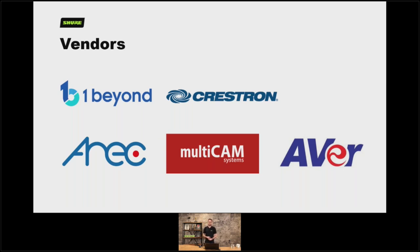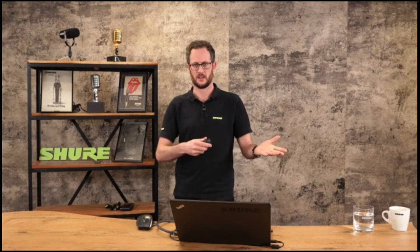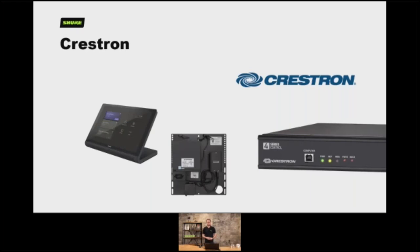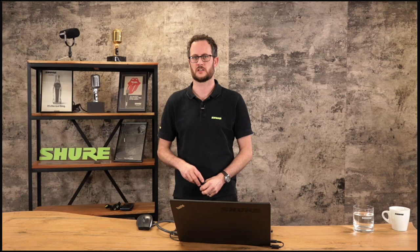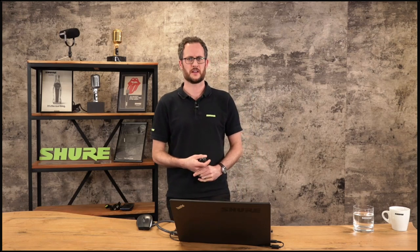We're going to take a look at five vendors today: Crestron, AVA, AREC, Multicam, and One Beyond, in that order. We've chosen these because they do have an active presence in the market and we know of systems out there in the world actively and successfully partnering their camera tracking with our microphones. Crestron are arguably the leading manufacturer of control systems, so you can use one of their control processors to listen to and make decisions upon command strings coming from the Shure portfolio.